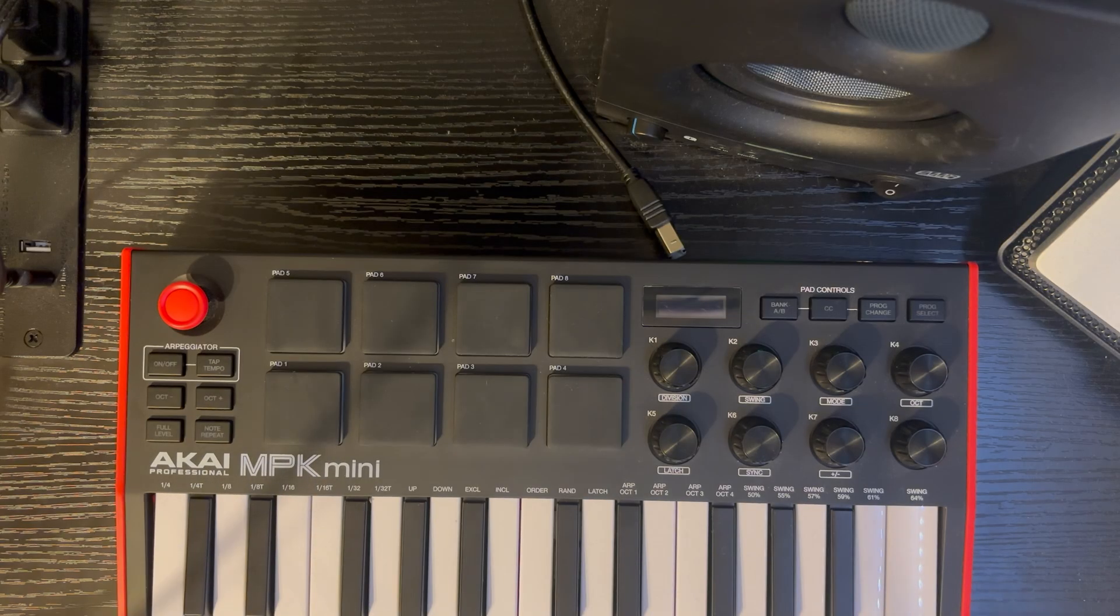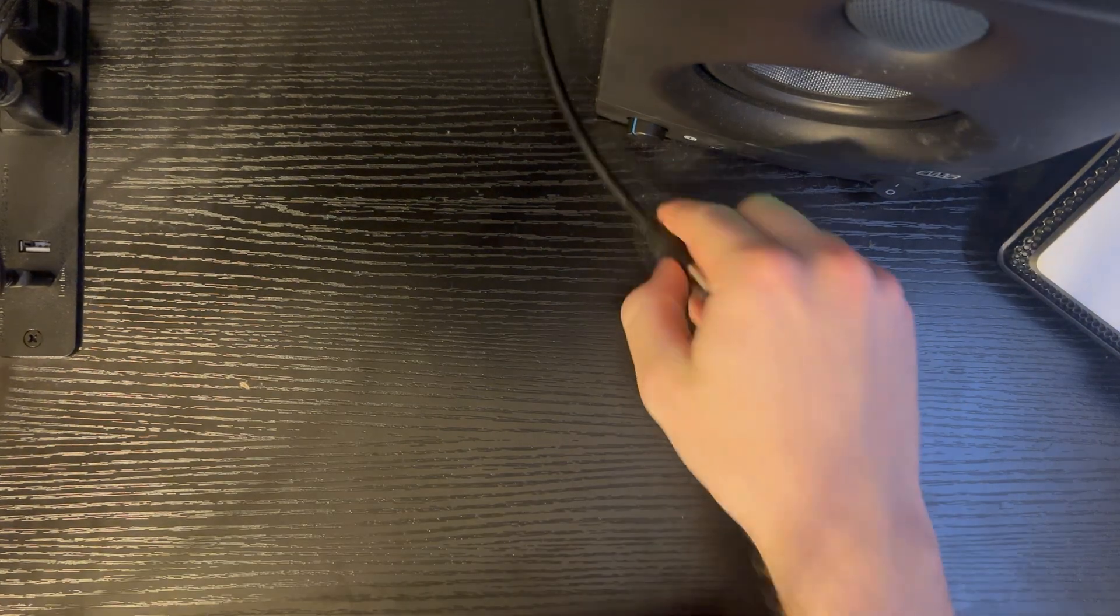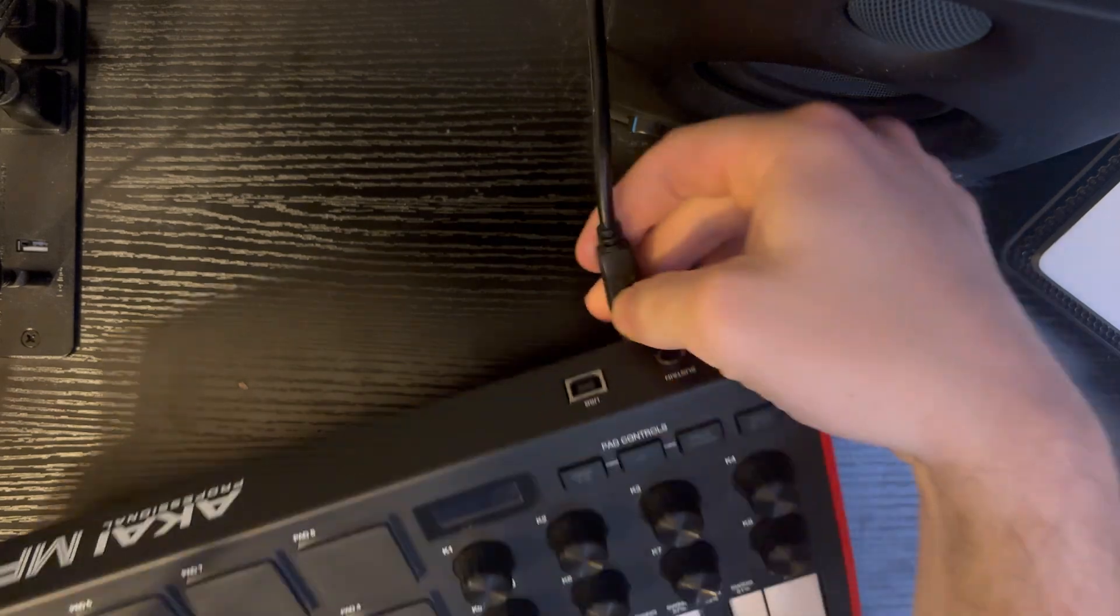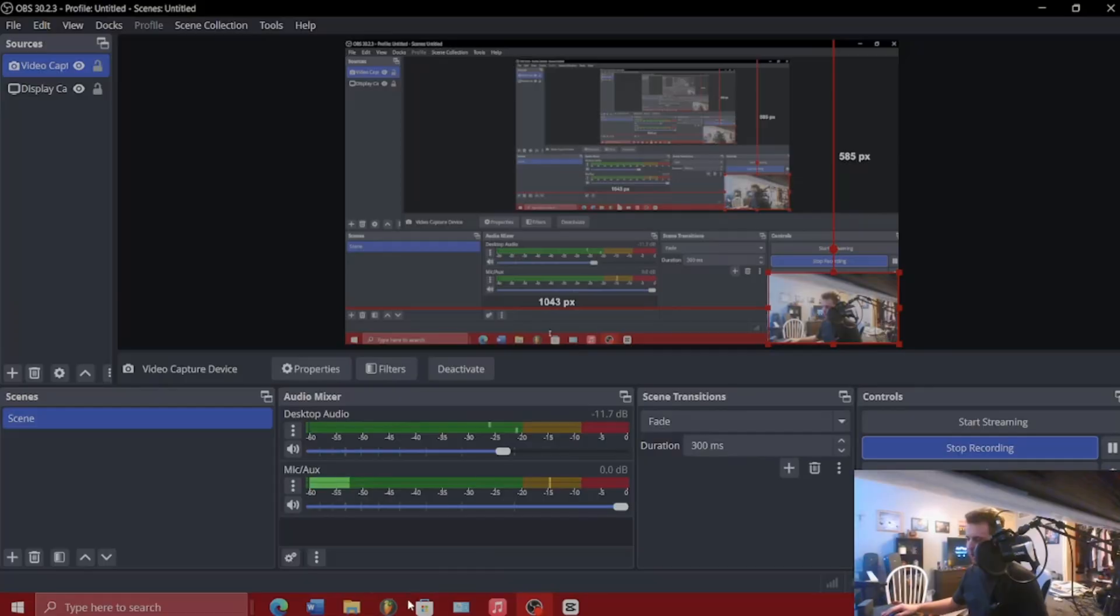Let's go. So just like last time we're going to be plugging this thing straight into the computer. No USB splitters, no USB extenders. We're going to go straight in there.